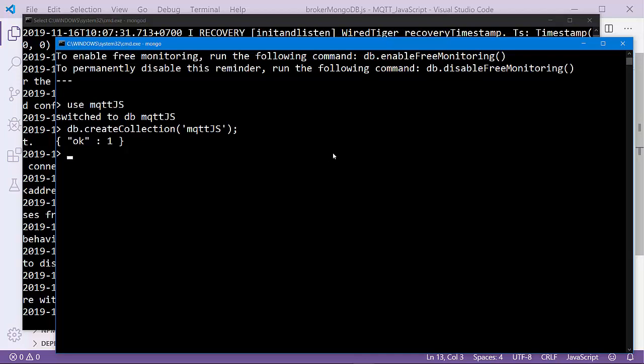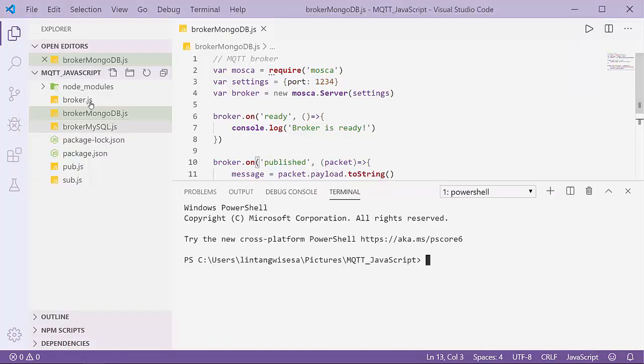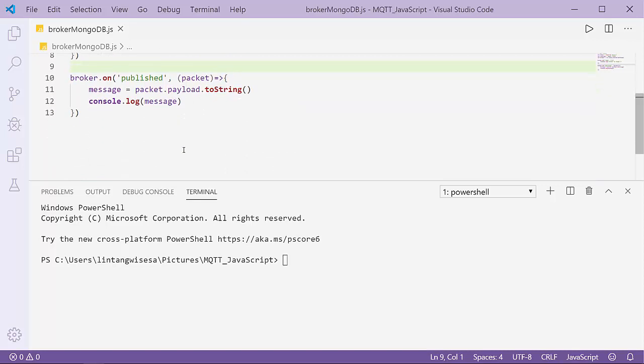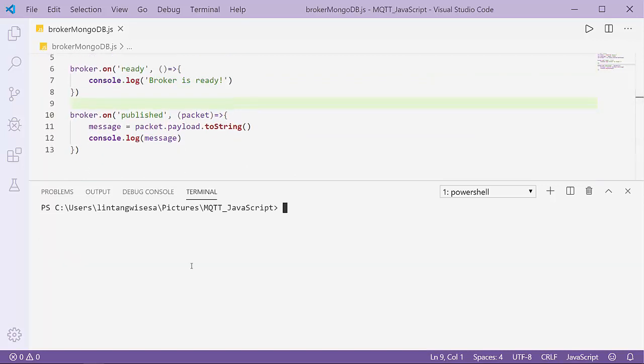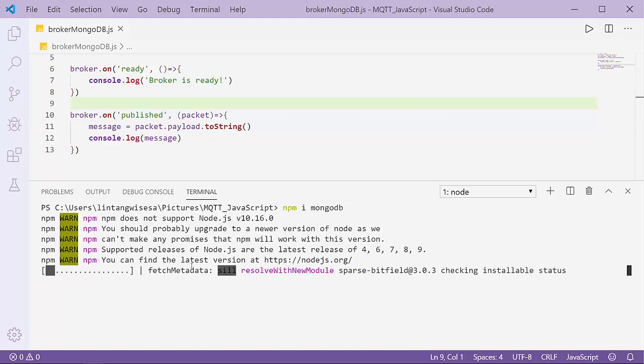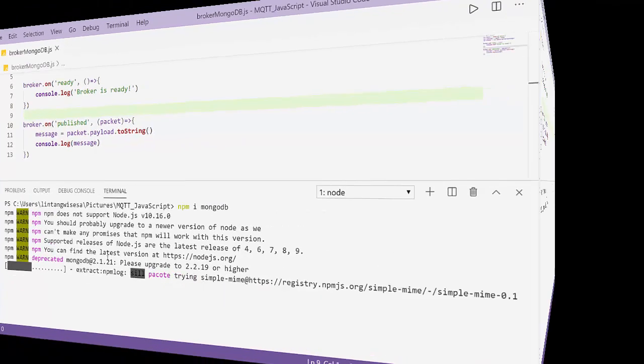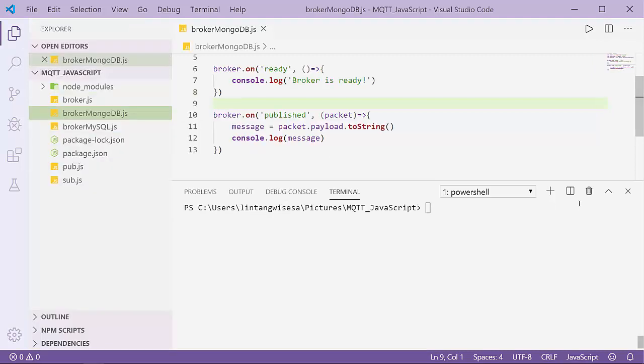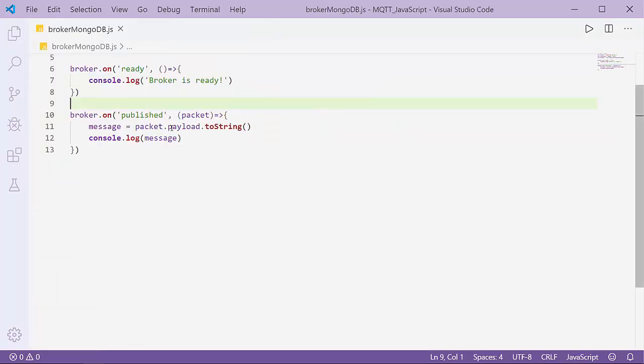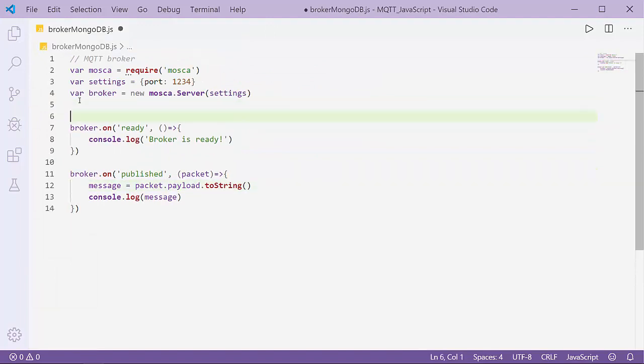Now to connect my MQTT broker to MongoDB, I need the MongoDB package for Node.js application. I'll install npm i mongodb. You can use another package to connect to MongoDB such as Mongoose. Let's wait. After MongoDB installation is done, let's go to our broker_mongodb.js.